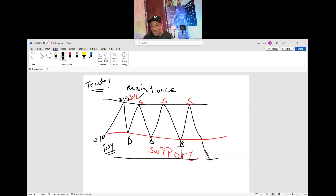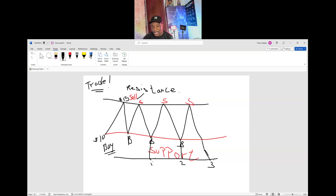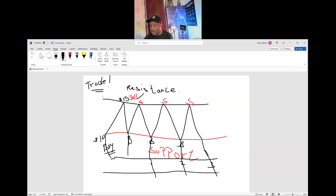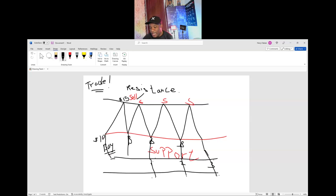For a support level to be strong, the price might hit it one, two, or three times — then it becomes a big support and you can buy. The support can be tested multiple times. And then it can break again and go lower, forming another support level down there. Anytime there's a break, look for a new support below to buy again.